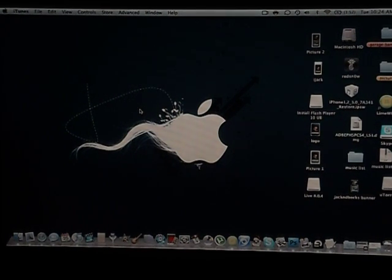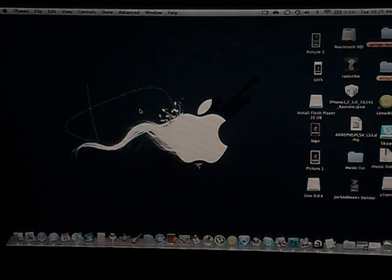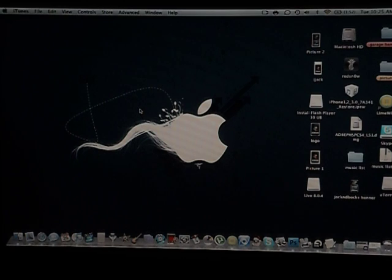Hey what's up YouTube, Jack in the Box here with another application. Now you guys are probably wondering why you're looking at my Apple computer desktop - well it's because this application that I'm gonna be showing you involves a computer.